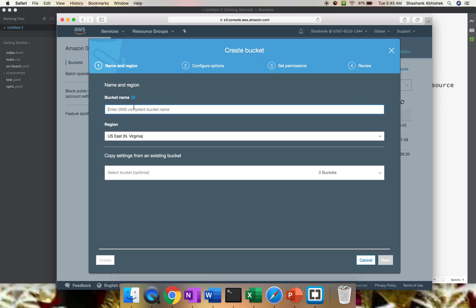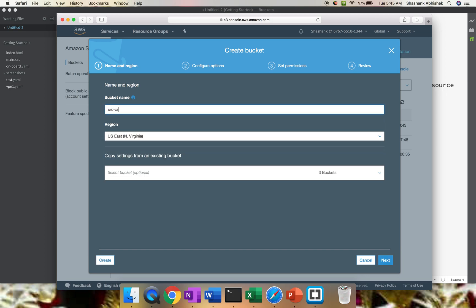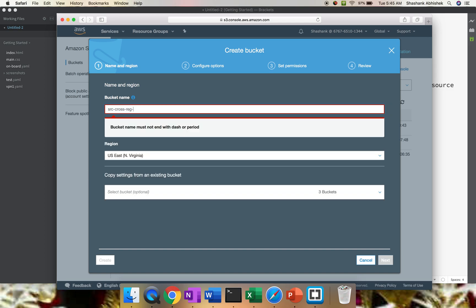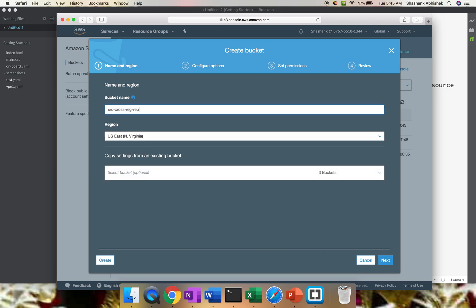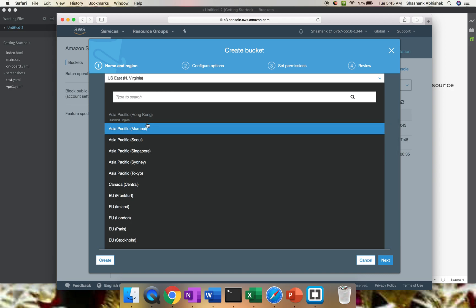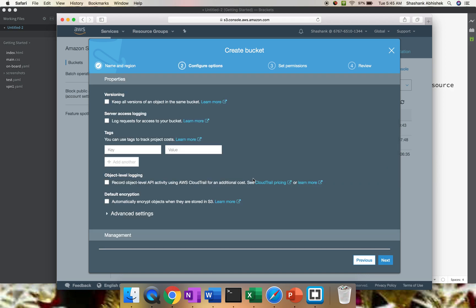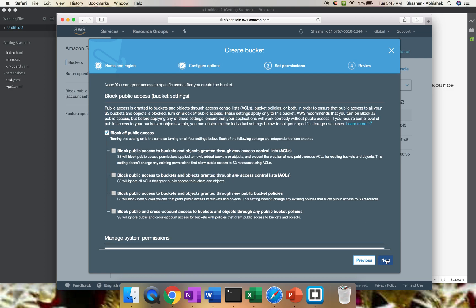The bucket name needs to be unique. Let's say src-cross-region-replication. I'm placing the first bucket in Northern Virginia. It depends on your requirement - you can pick any region. Click Next. As a mandatory step, we have to enable versioning, otherwise CRR will not work. Click this, keeping the rest of the settings as default. Click Next.